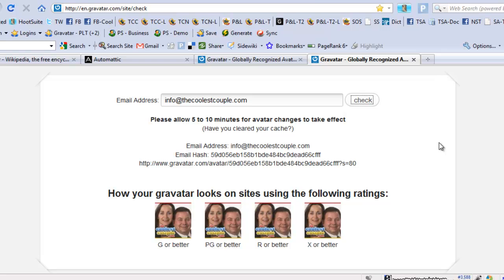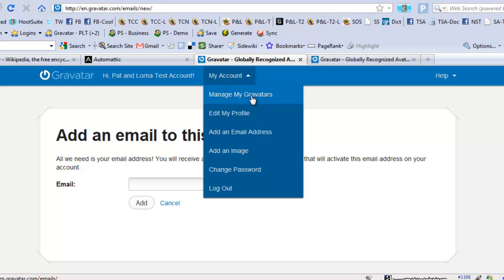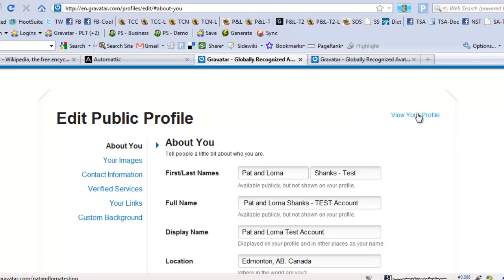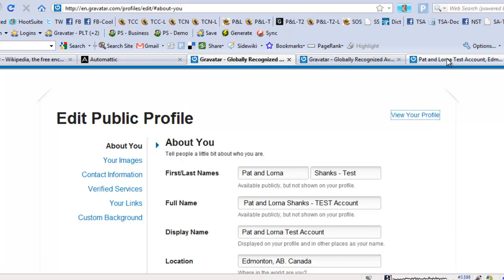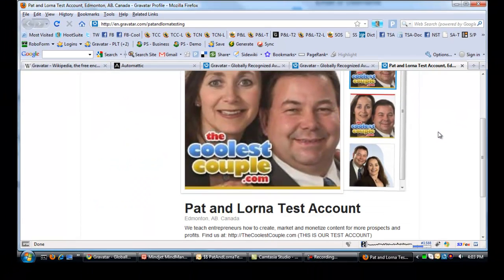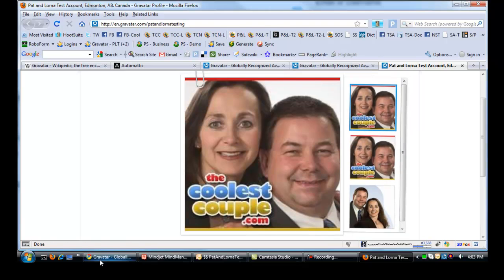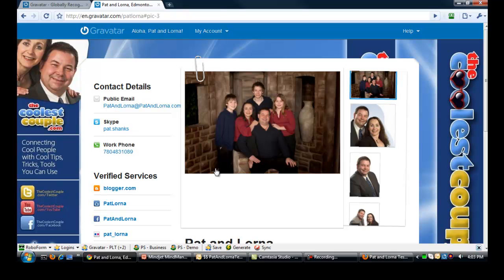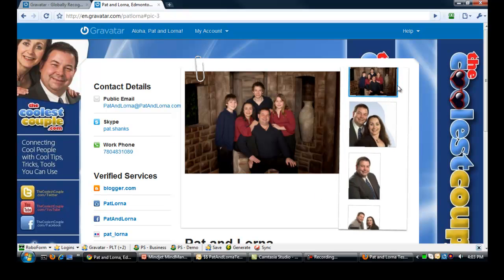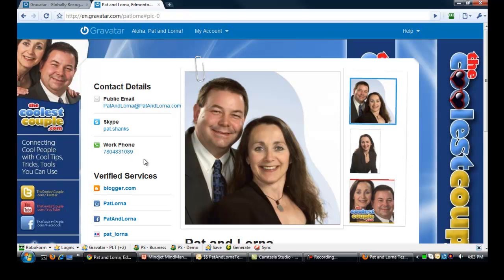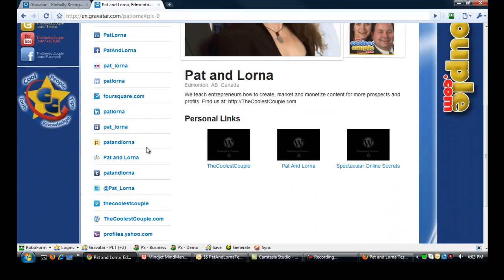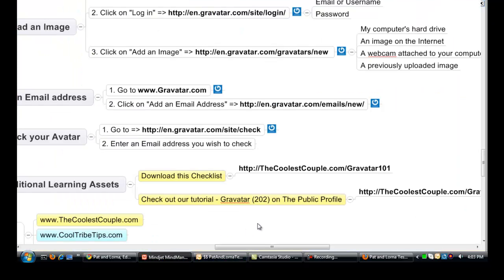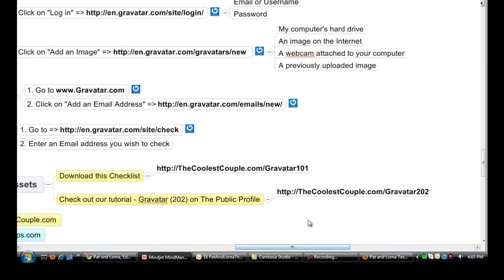I think that's going to wrap it up for now. It should give you a good understanding of what Gravatar is. In our next video, we're going to talk about what a public profile is, images, contact information, verified services, links, and custom background. We'll give you a quick look at our test one and this would be our live one here. So it gives you some more information of what the public profile contains and the verified services. For this recording, you can download this checklist at thecoolestcouple.com/gravatar101. And check out our tutorial on Gravatar 202 talking about the public profile. That will be at thecoolestcouple.com/gravatar202.